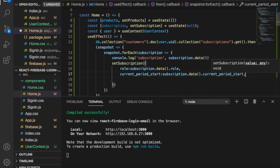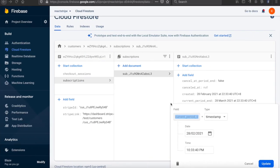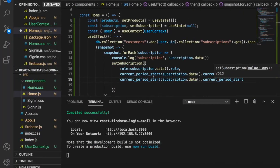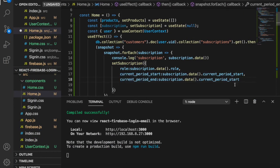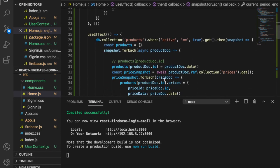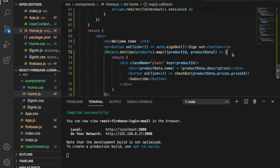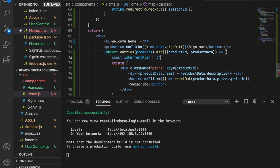We also want to get the current period start and current period end, so we add subscription.data().current_period_start and subscription.data().current_period_end to the state. Now we can go inside the map function and create a constant isCurrentPlan.